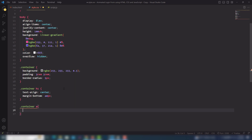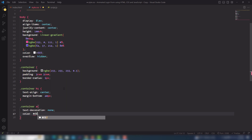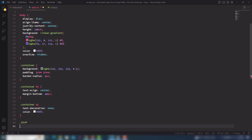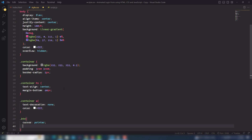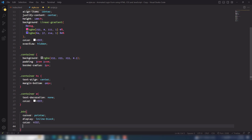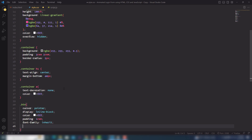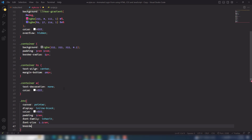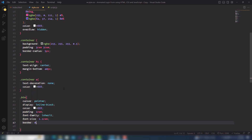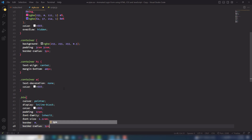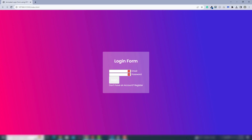For the container anchor link I need to use text-decoration none and color white. After that I need to style the button tag — I'll use cursor pointer, display inline-block, color white, padding, font-family inherited, font-size 1.1rem, and border-radius 5px.